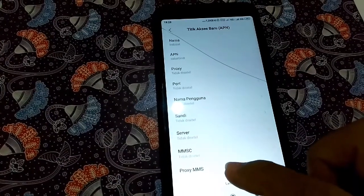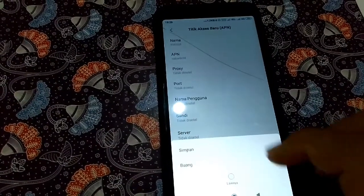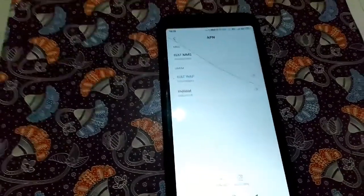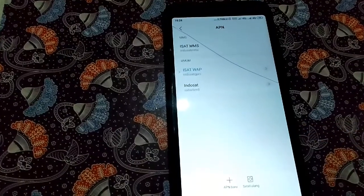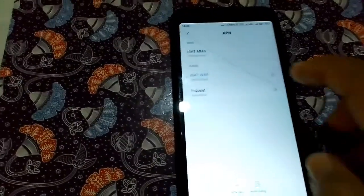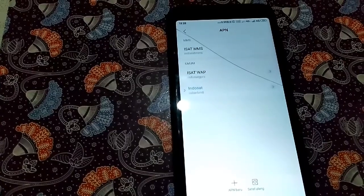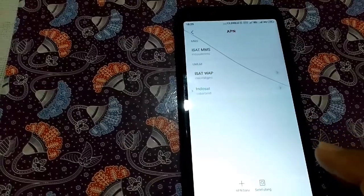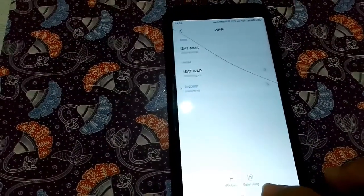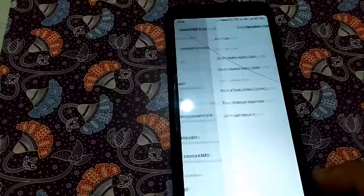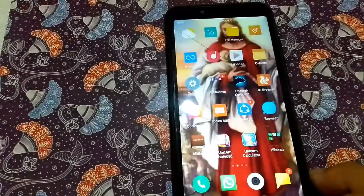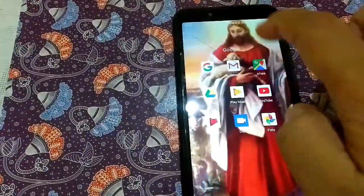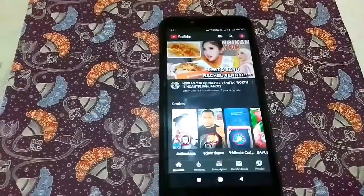Lalu kita simpan. Sekarang kita akan menggunakan APN Indosat yang baru kita buat tadi. Kita akan langsung pakai APN tersebut dan mempraktekkannya.